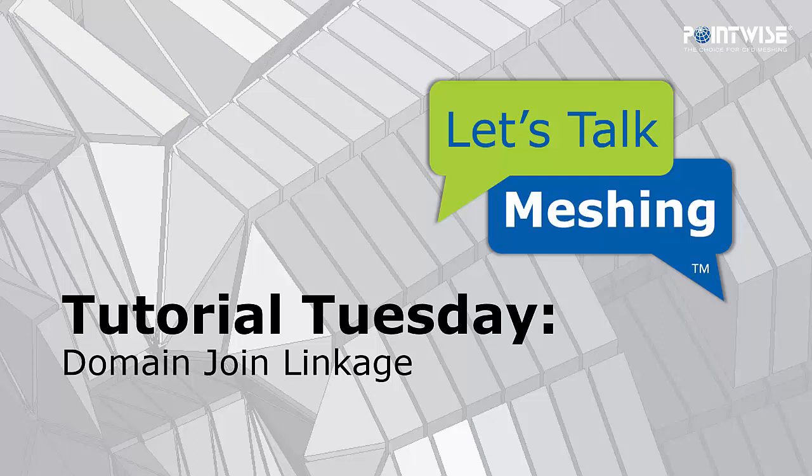Hello and welcome to Let's Talk Meshing's Tutorial Tuesday, where we show you how to use a feature in just a couple of minutes. Today we're going to be talking about domain join linkage.